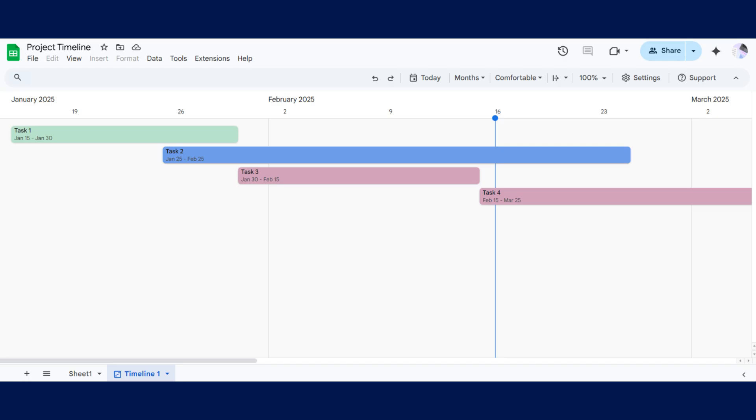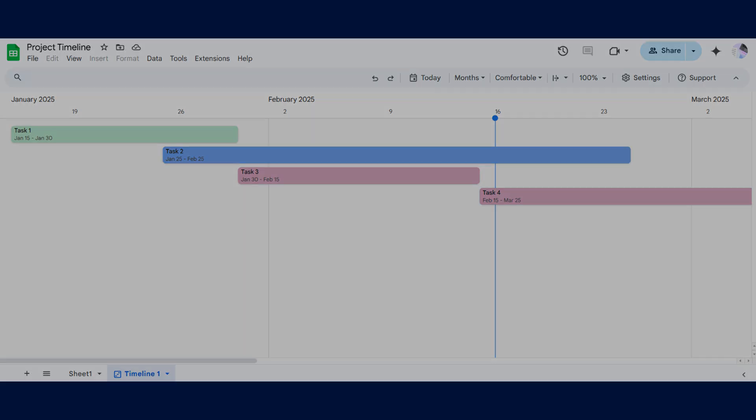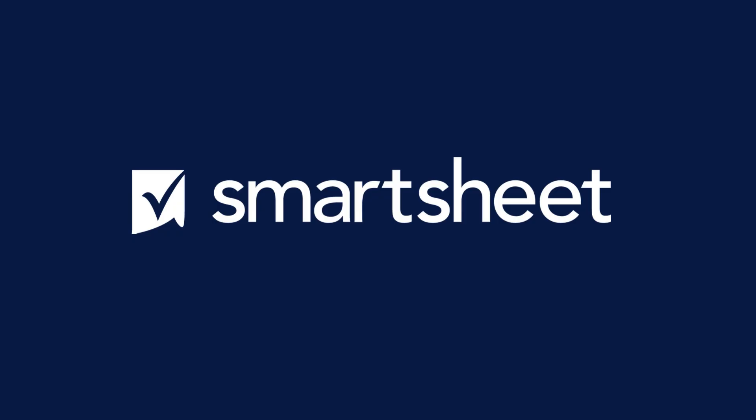And there you have it, a timeline in Google Sheets. Discover how Timeline View and Smartsheet can help your team visualize date-based work.